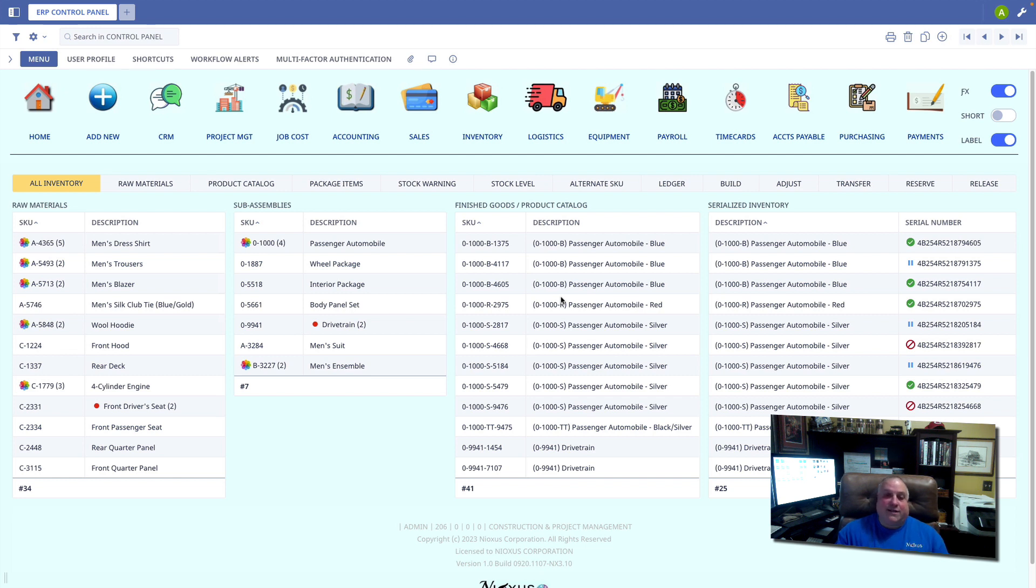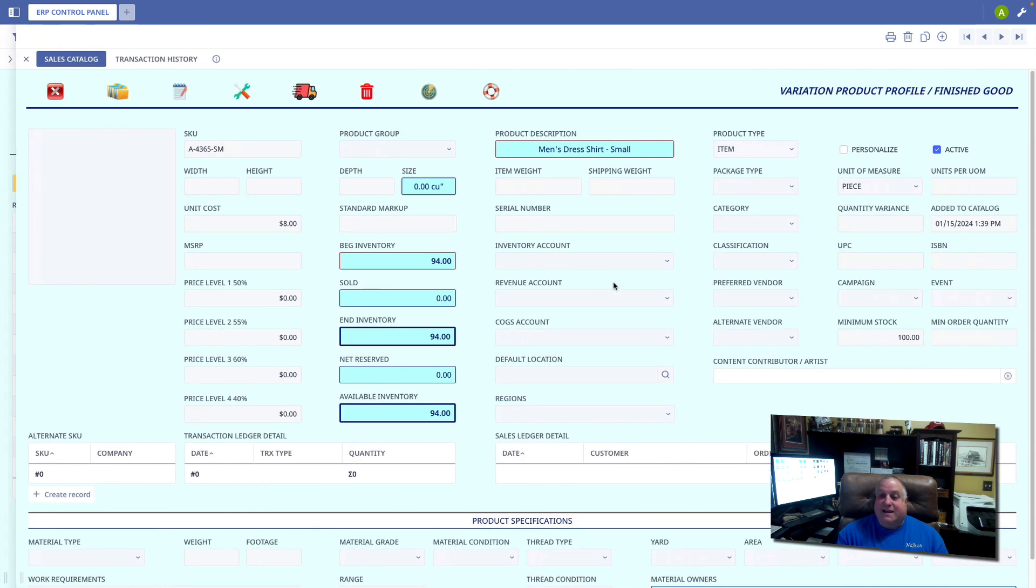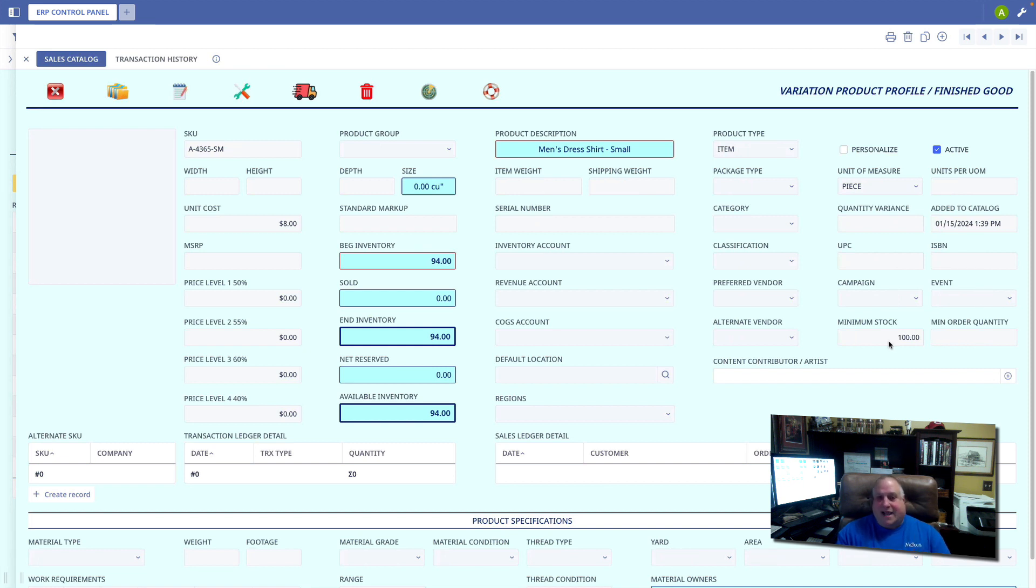I can go into the product menu, bring up a particular item, and I can see a minimum stock. For example, here I should have a minimum of 100 of these particular items in stock, but I only have 94.